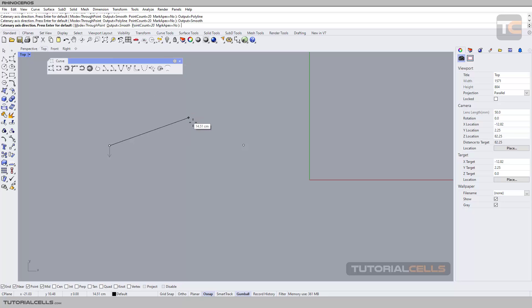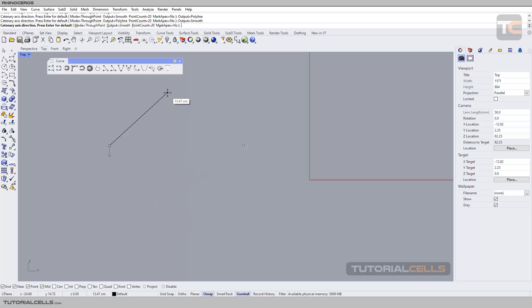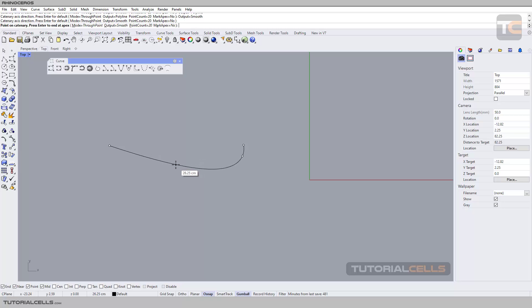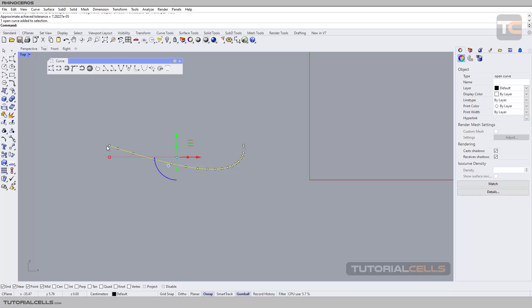As you can see, it's like a rope with gravity acting on it. You can just click, change the apex and focus, and click again to create the curve with points here.